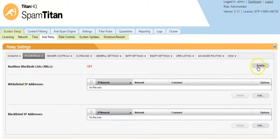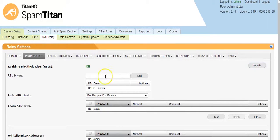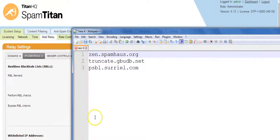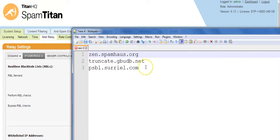Simply click on enable and add your RBL servers. These are the three that we would recommend to start with.